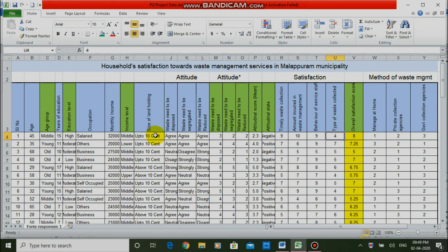In univariate analysis, if it is a categorical variable, we prepare a frequency table — we have seen that example earlier. Here, this is a continuous variable. In case of a continuous variable, we calculate descriptive statistics. The descriptive statistics are summary measures like mean, median, mode, standard deviation, skewness, kurtosis, etc. So for a categorical variable we make a frequency table, and for a continuous or numeric variable we calculate descriptives.